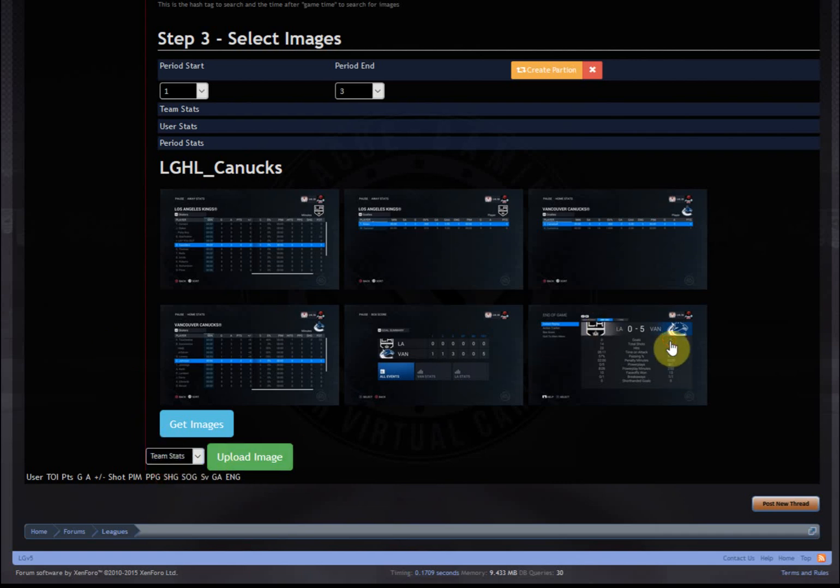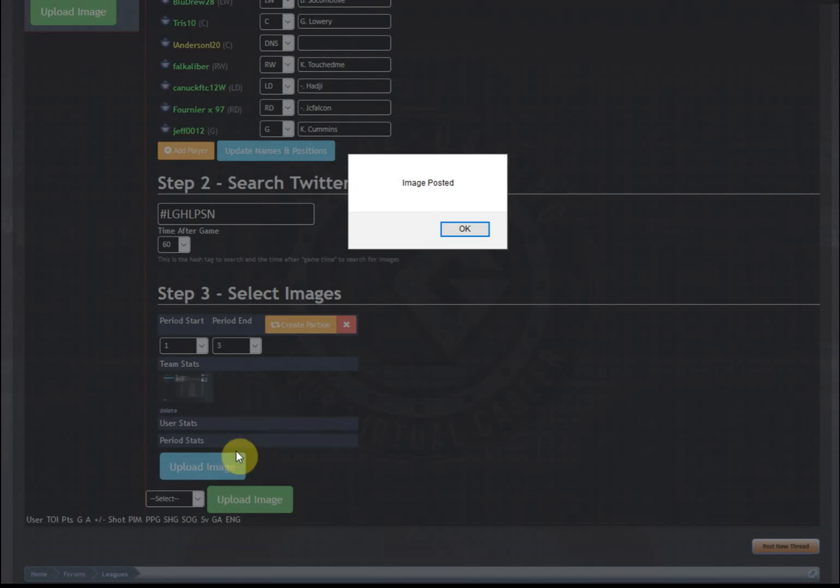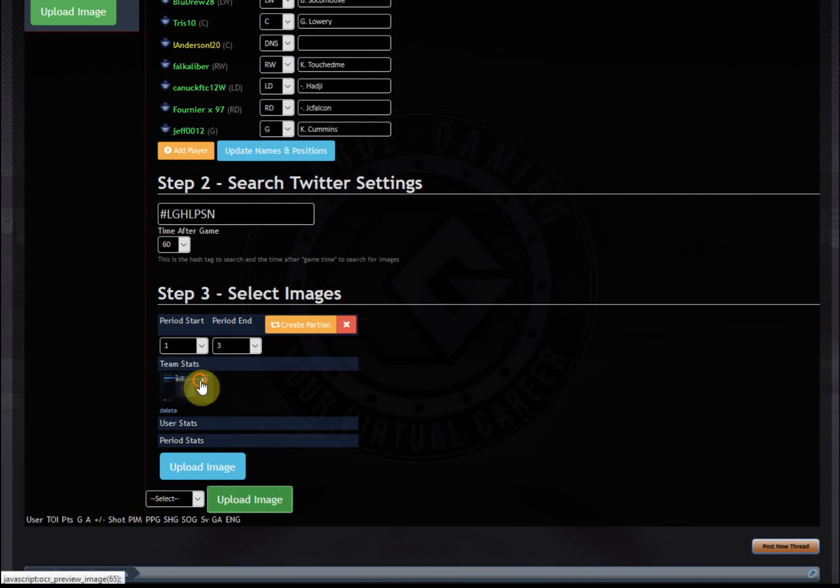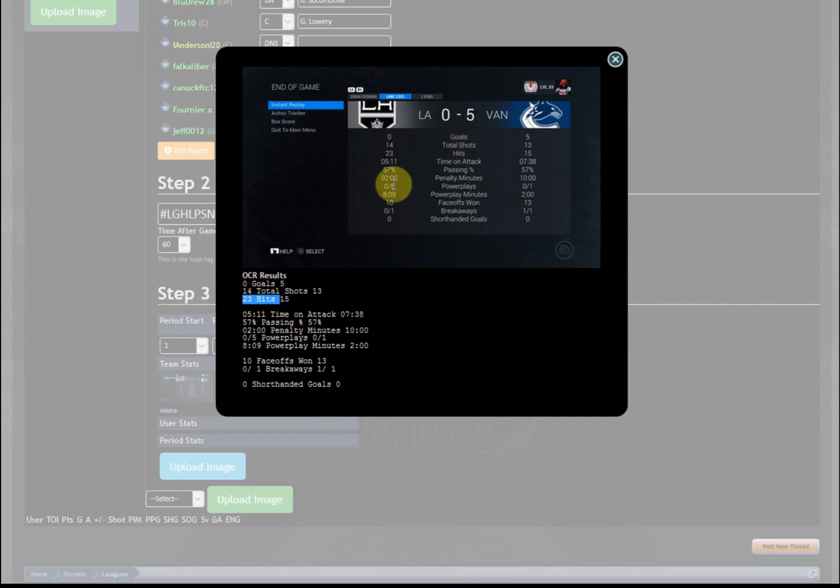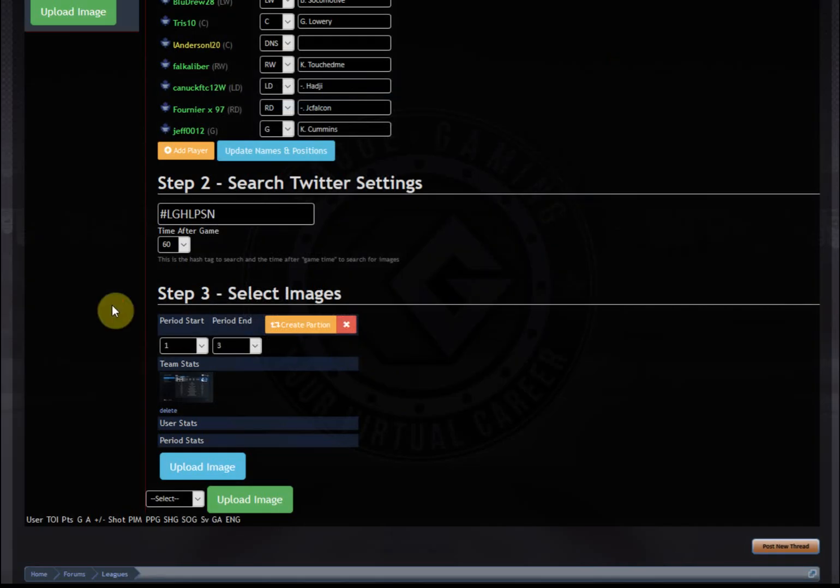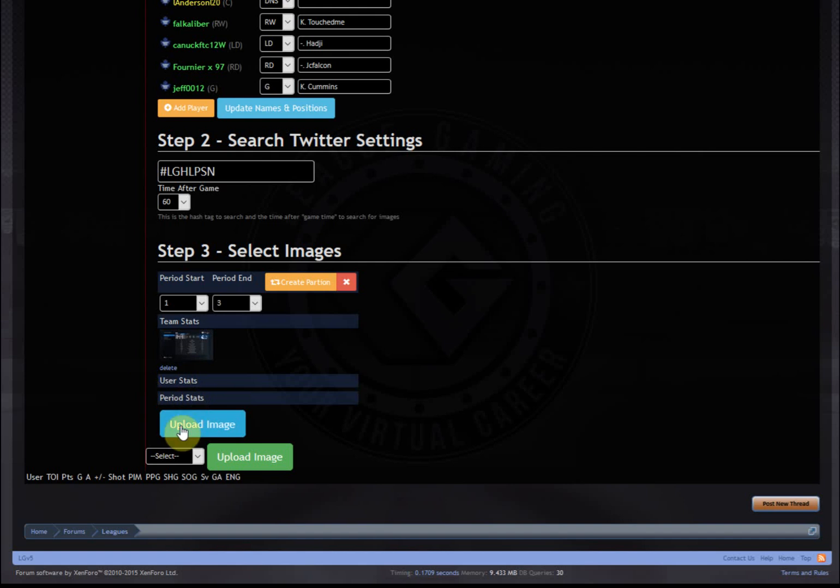So the first one is team stats. Which one's a team stat one? It's that one. Simply click upload. And as you can see, it's now OCR'd it. And if you click on it, you'll actually see the results. This is a perfect match. You can see the goals. It's got five to zero. That's what it is there. It's 23 to 15 perfect results. So it's already done that.